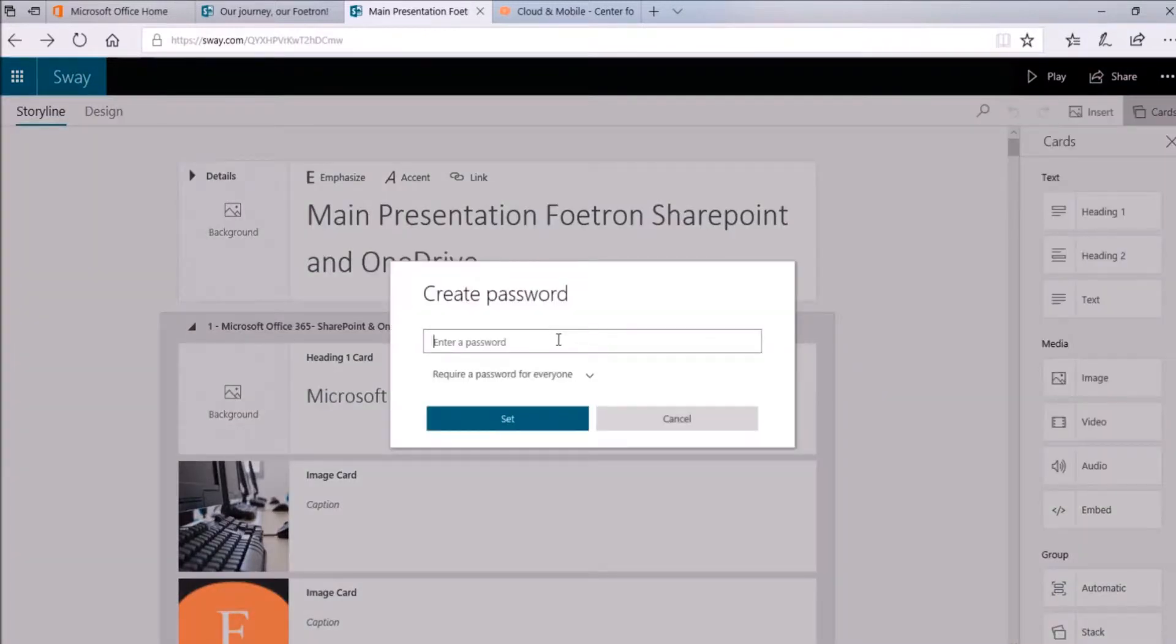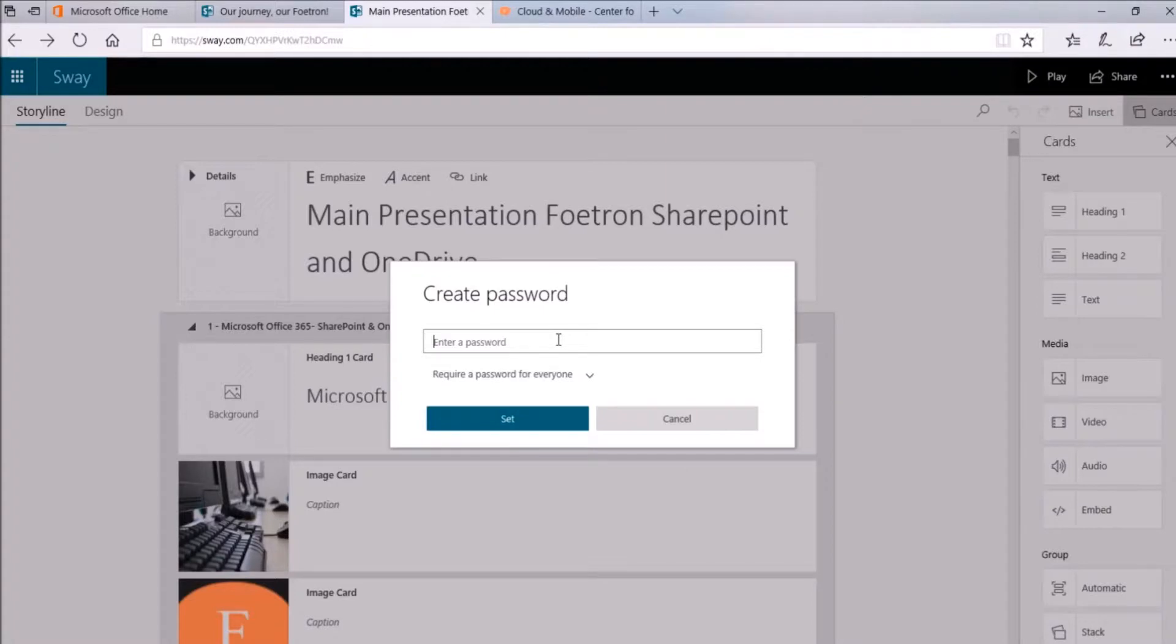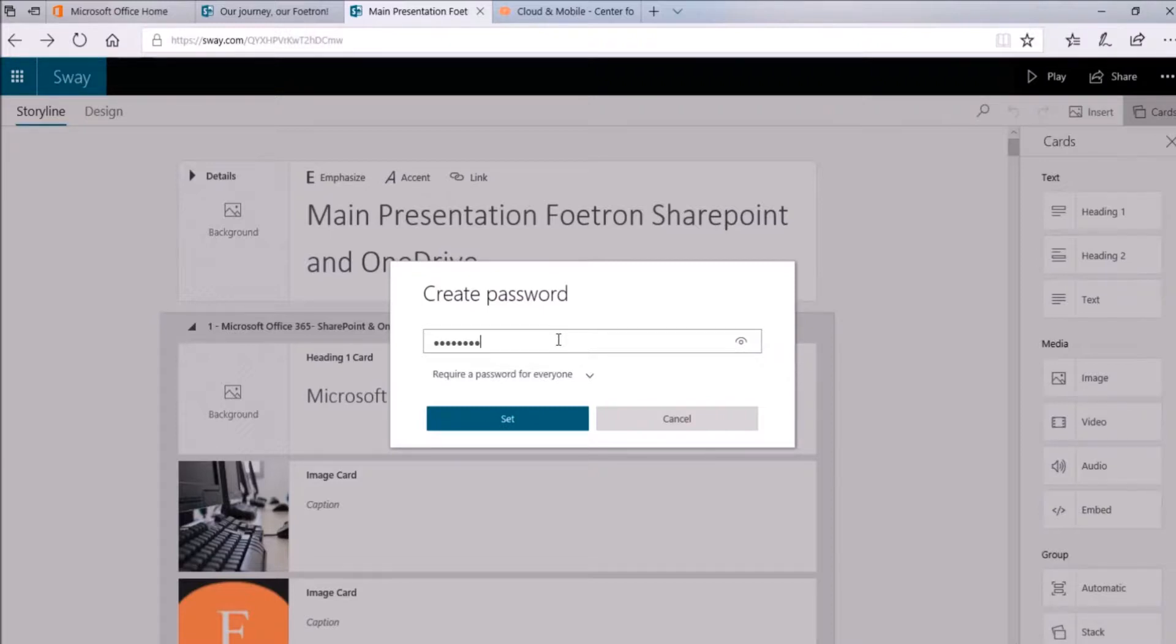Create a password window will appear. In the Create password dialog box, choose a password for your Sway presentation. Make sure it has at least 8 characters including a number, uppercase letter, and lowercase letter.